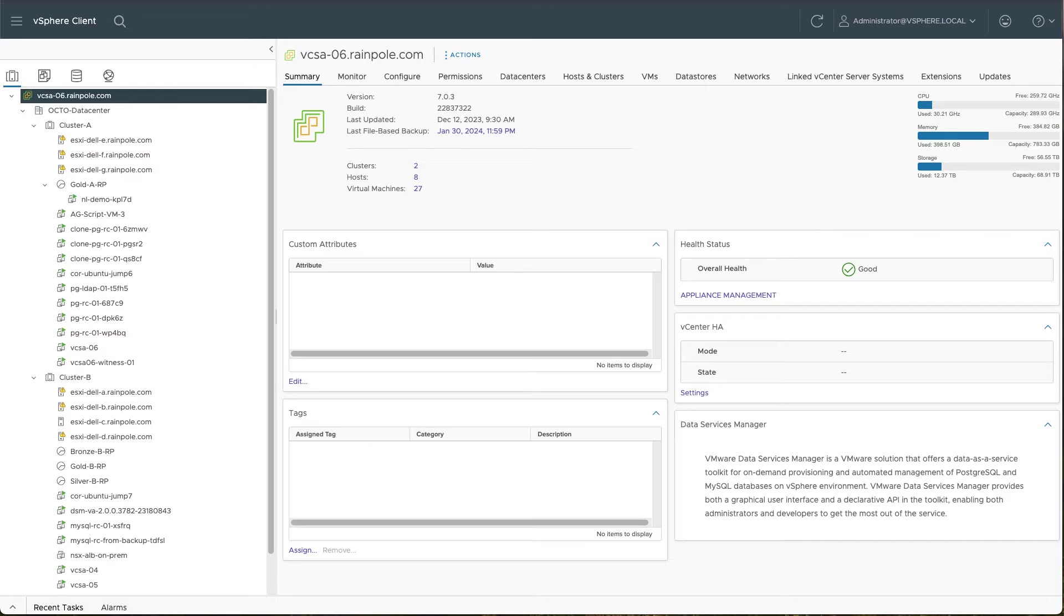Infrastructure policies are essentially a way of vSphere administrators controlling which resources are being used for data services that are being deployed via Data Services Manager. So let's begin.